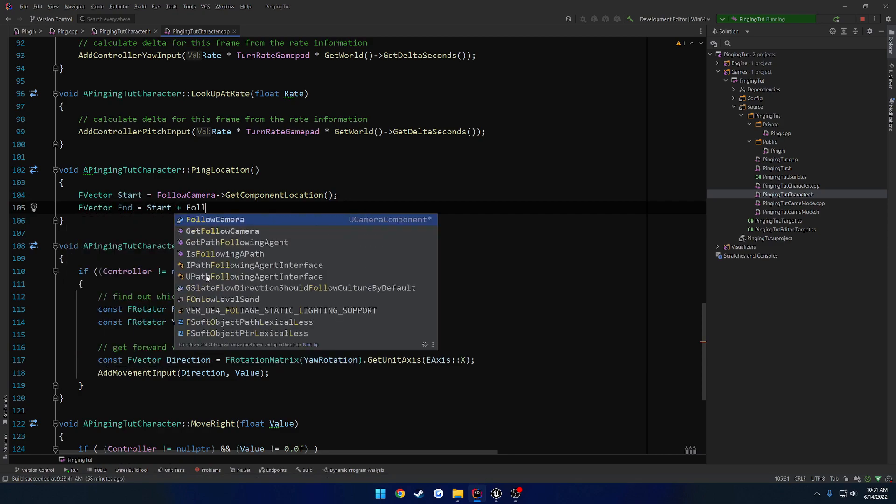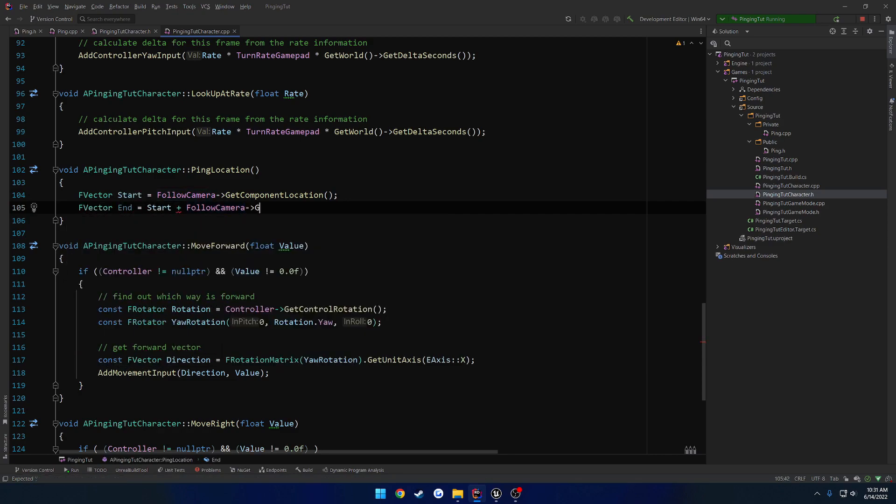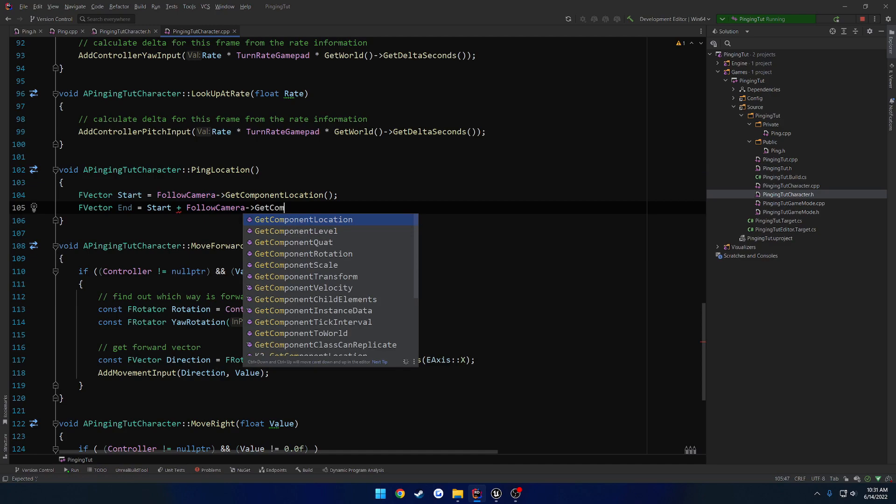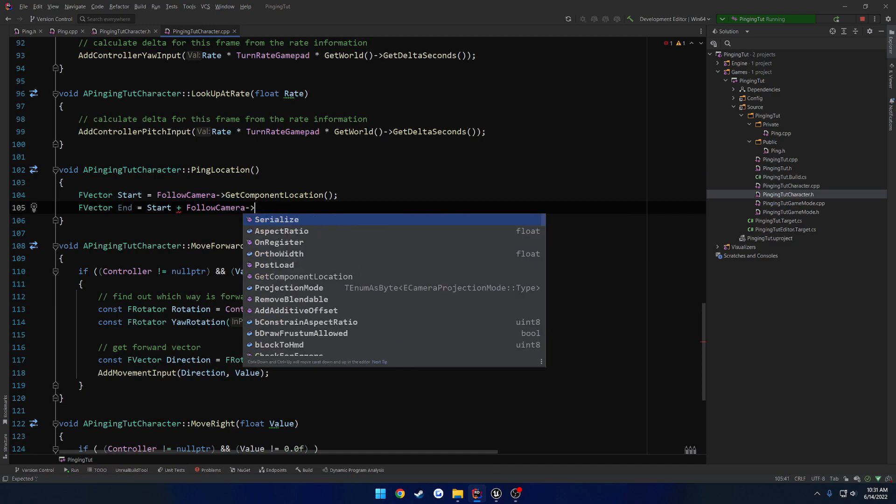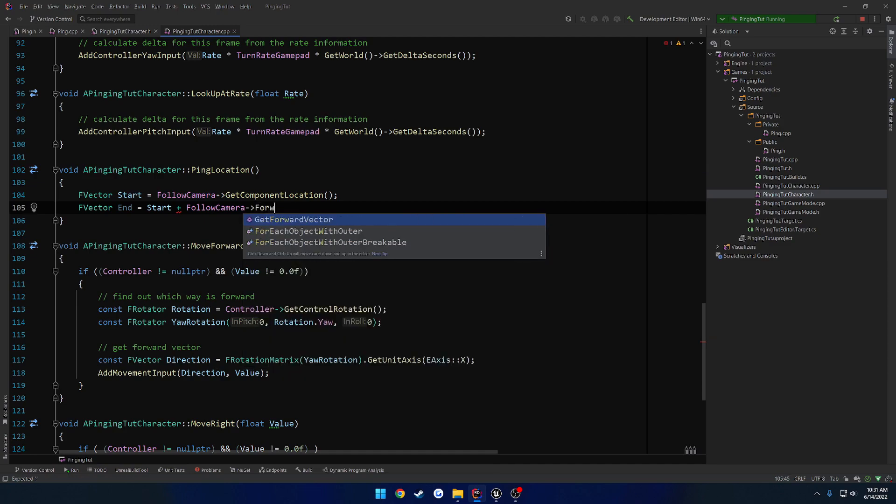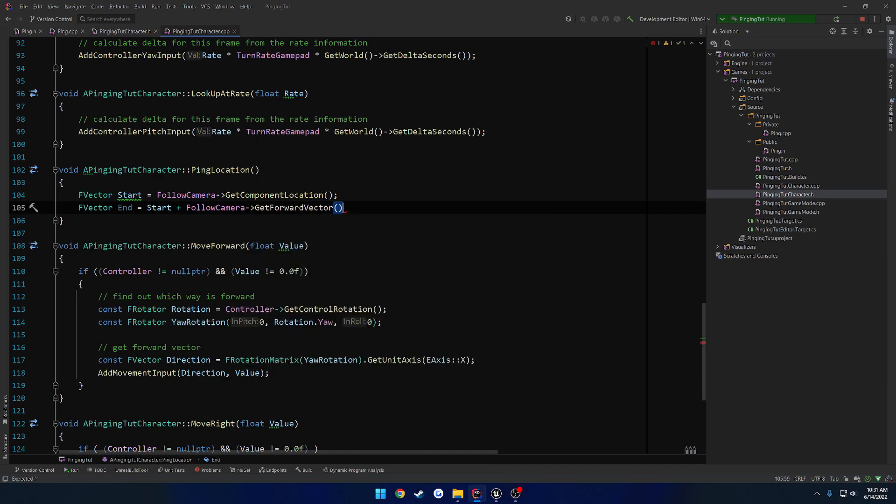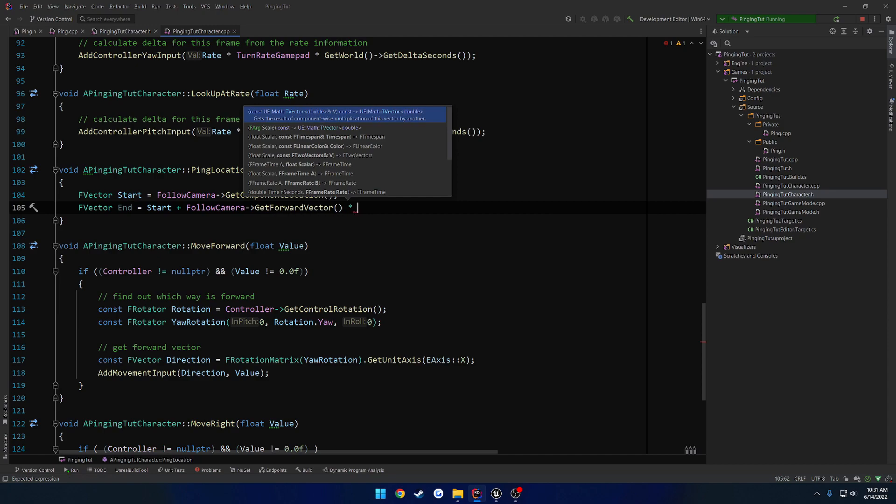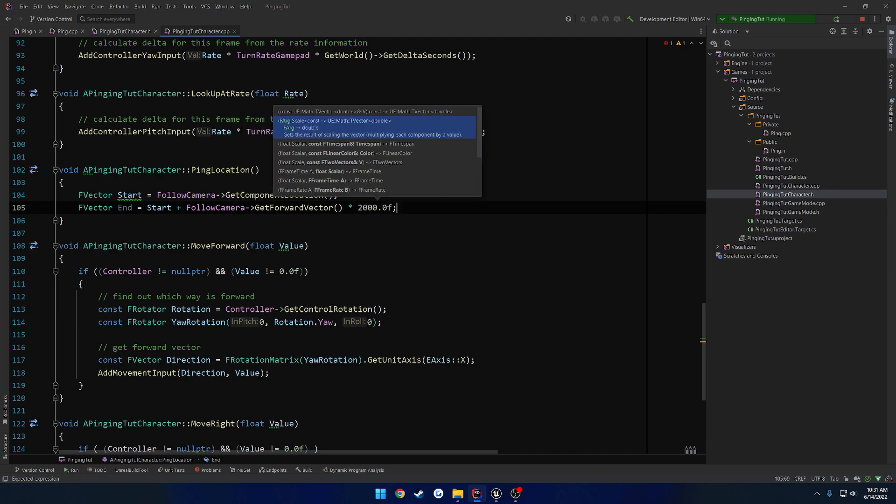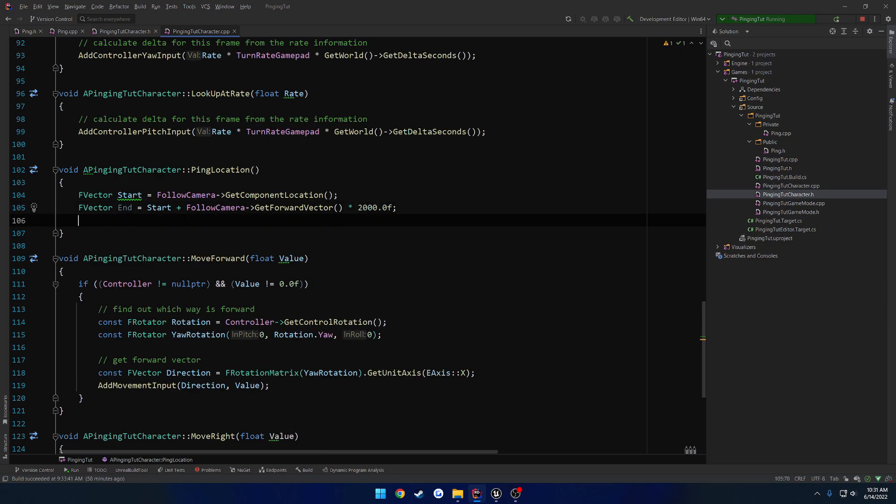Plus follow camera get forward vector. And we're going to multiply this one by 2,000. That should give us a good position there.